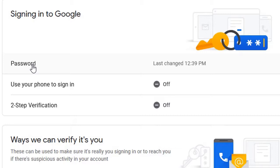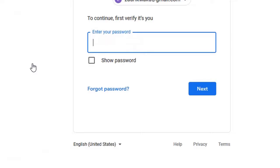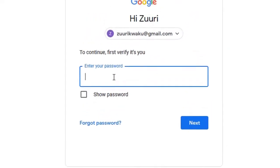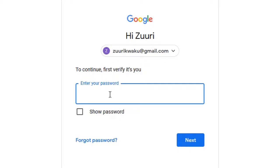Before proceeding, for security purposes you'll have to confirm it's you carrying out these changes on your Google account. Click on Password and it will ask you to confirm. To do this, enter your existing password once again to confirm it's you, then click on Next.